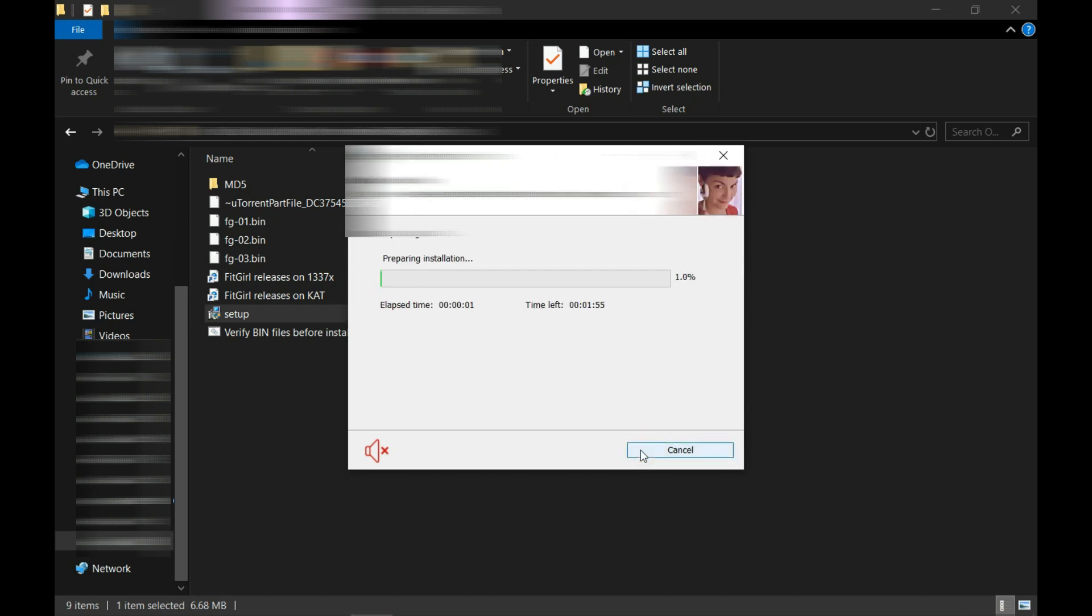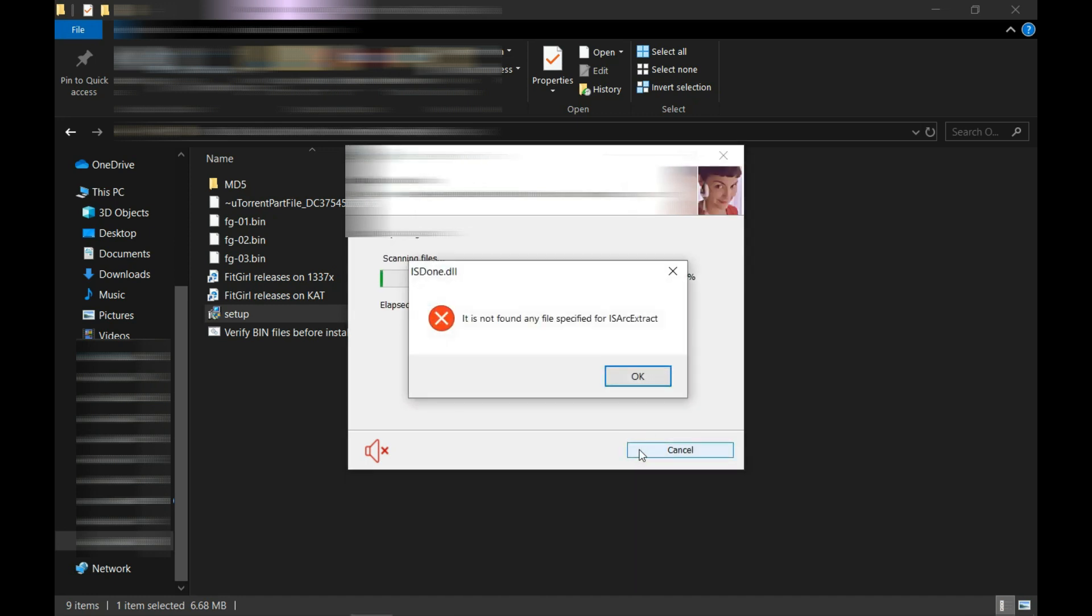And see, this is the error I'm getting with this game: is10.dll or isarch extract error. Now I'm going to show you how to fix this error or how I fixed this error.